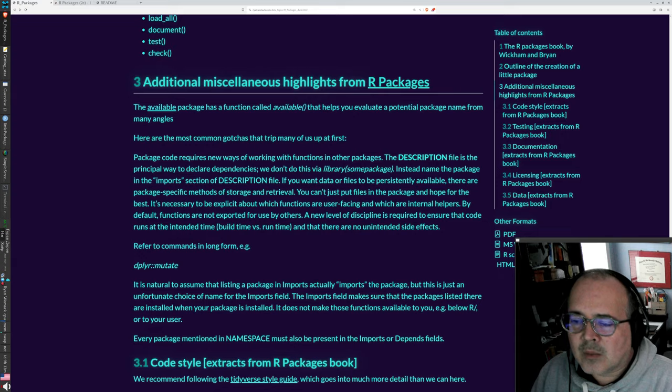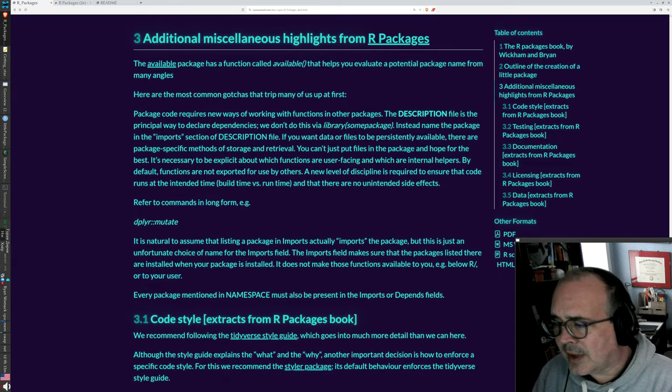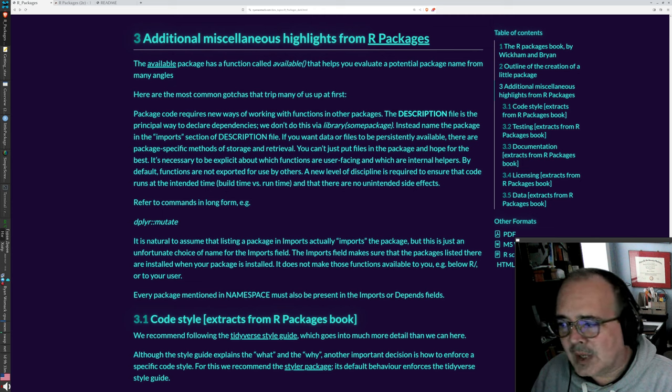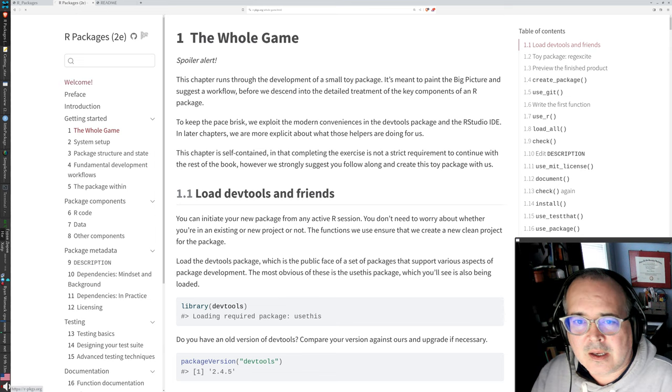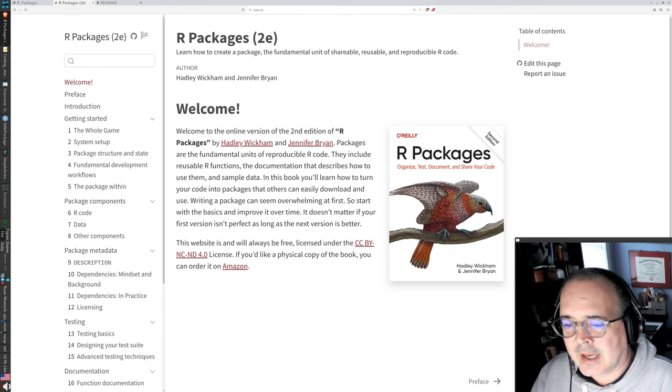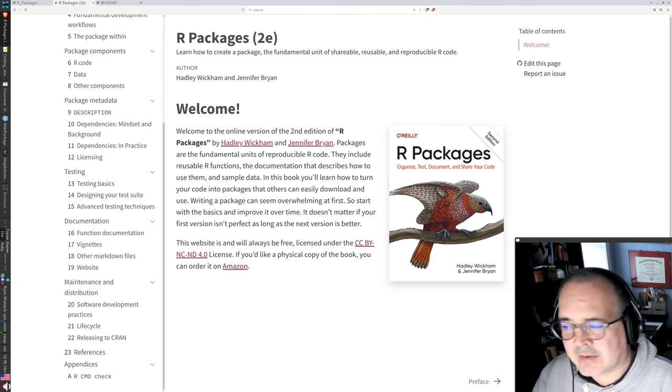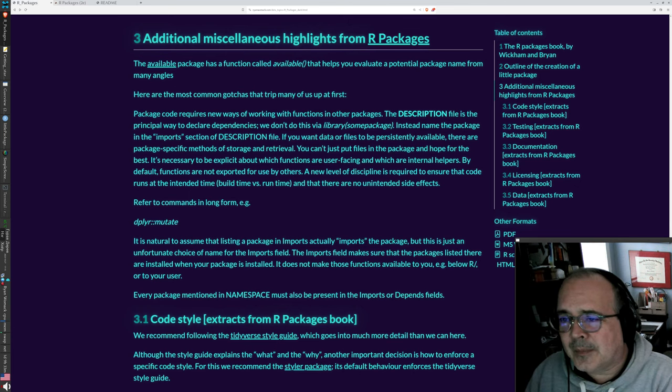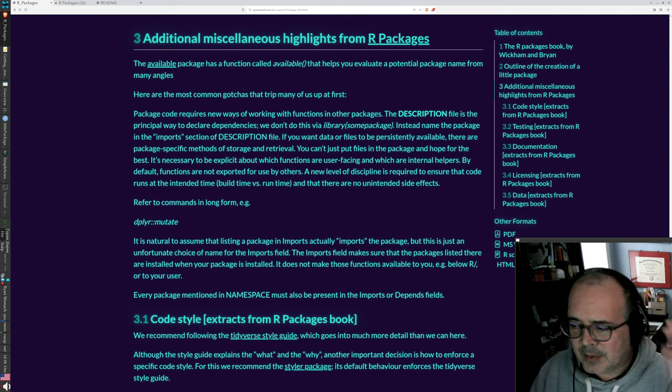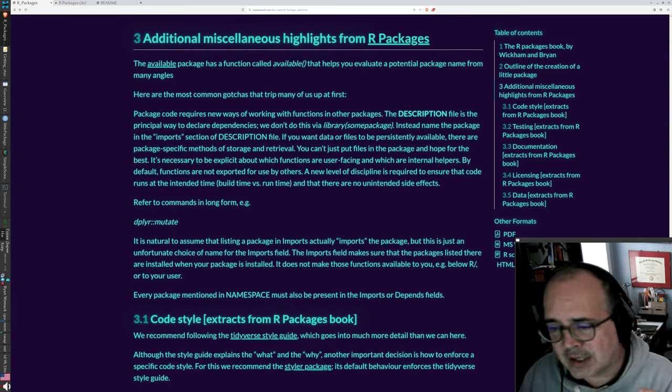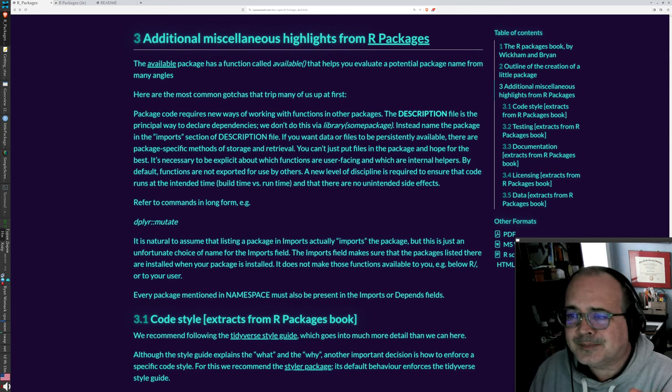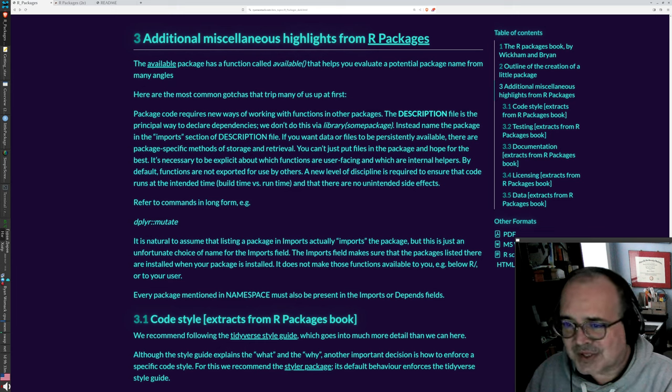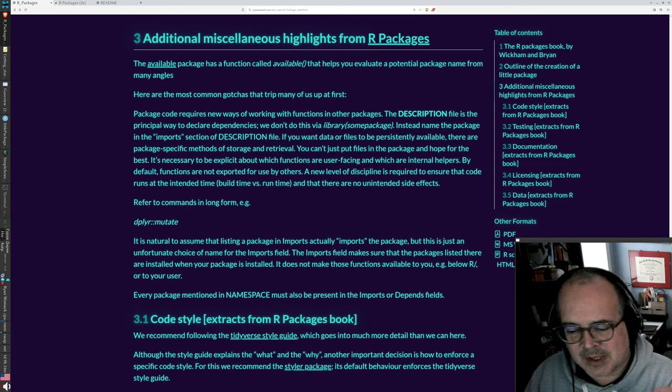So I want to highlight other things you want to think about when creating packages. This is all from the R packages book by Hadley Wickham and Jennifer Bryan. That's a fantastic reference and it's freely available on the web and has all the details. I'm just kind of giving you a gateway intro into that book in a sense. We're going to culminate with talking about distributing data via packages. So gotchas.